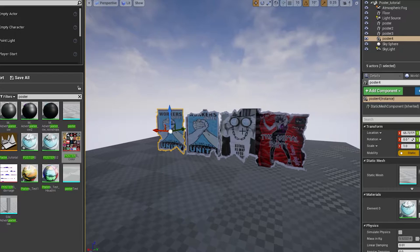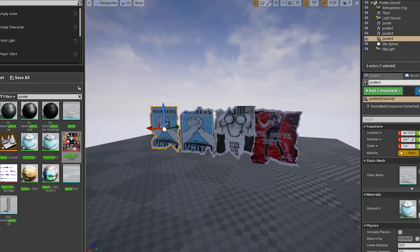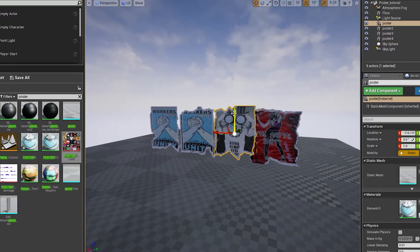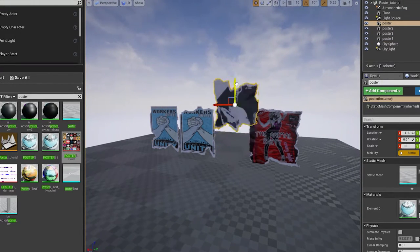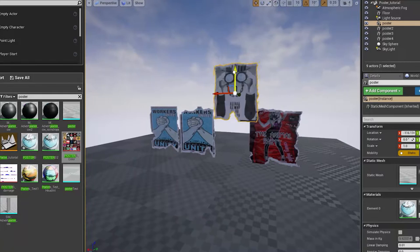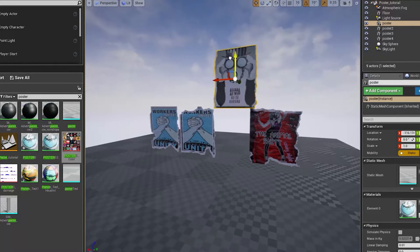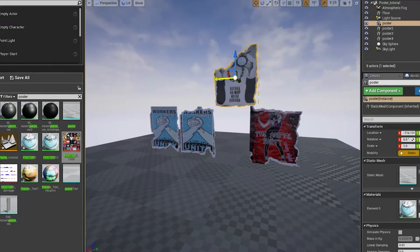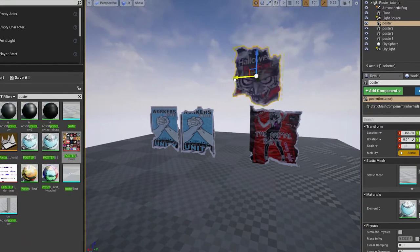Hello and welcome! In this tutorial I'm going to show you a poster shader that, based on the object position, changes the poster image as well as the damage on the edges.